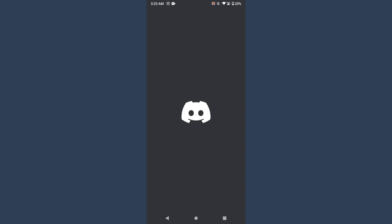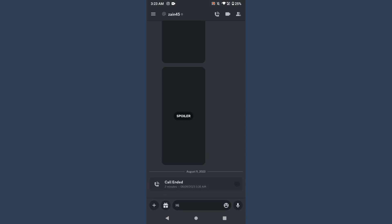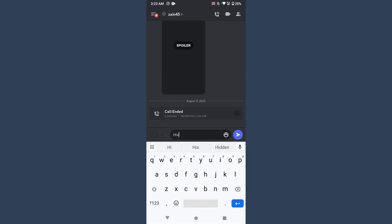So let's start the video. First of all, open your Discord.